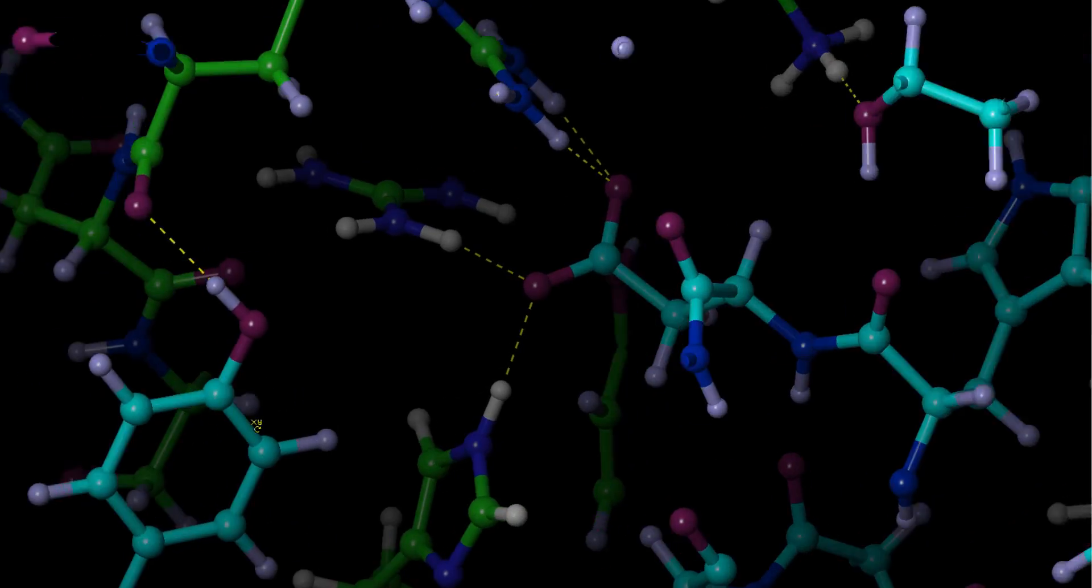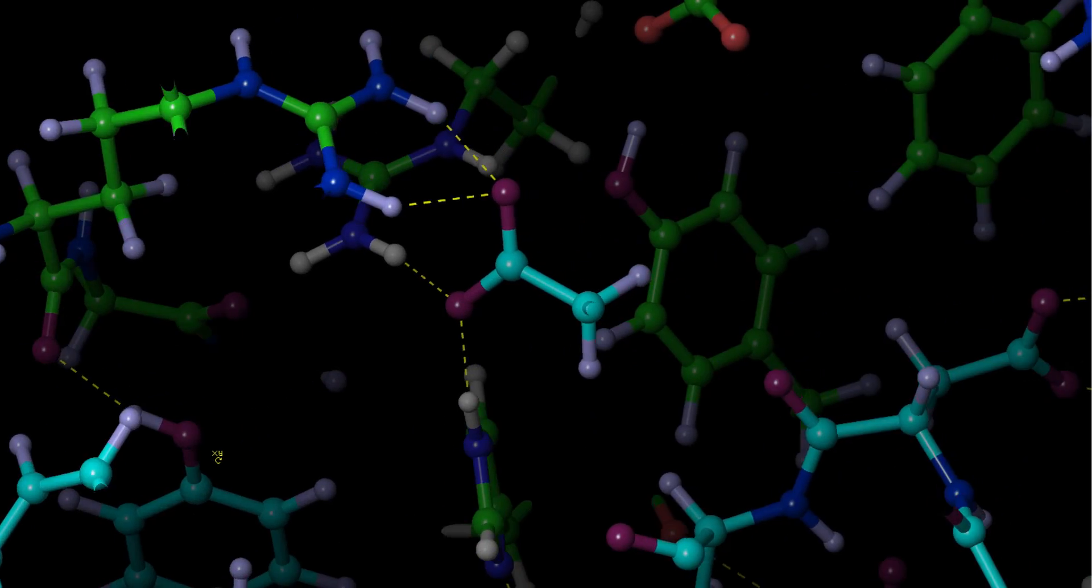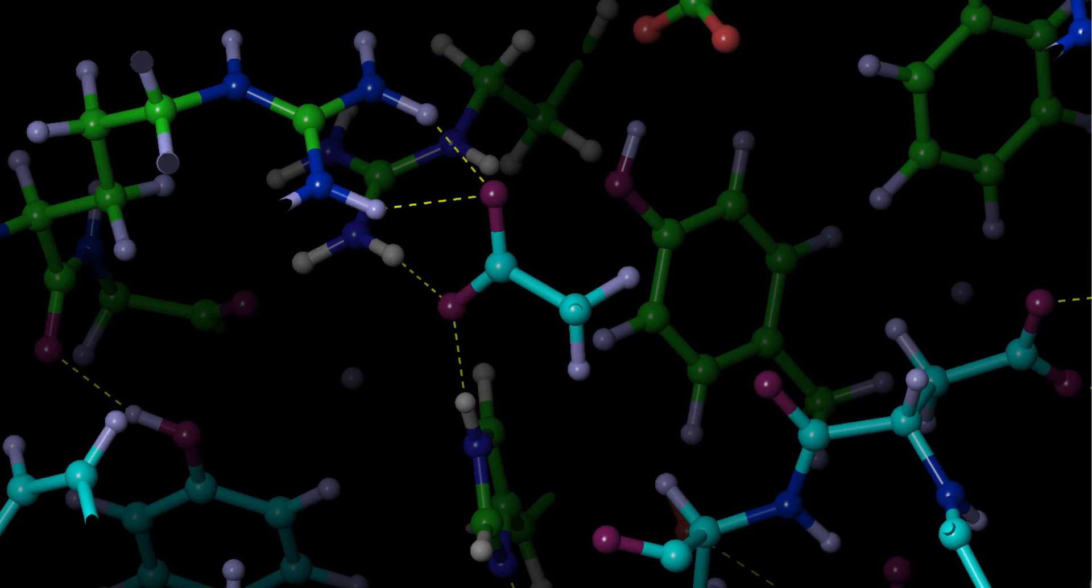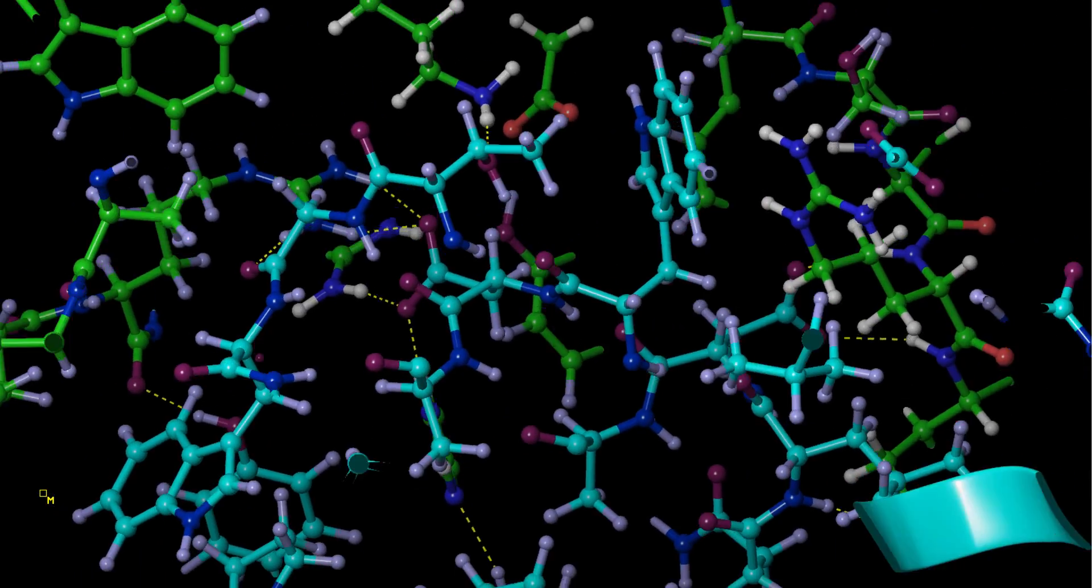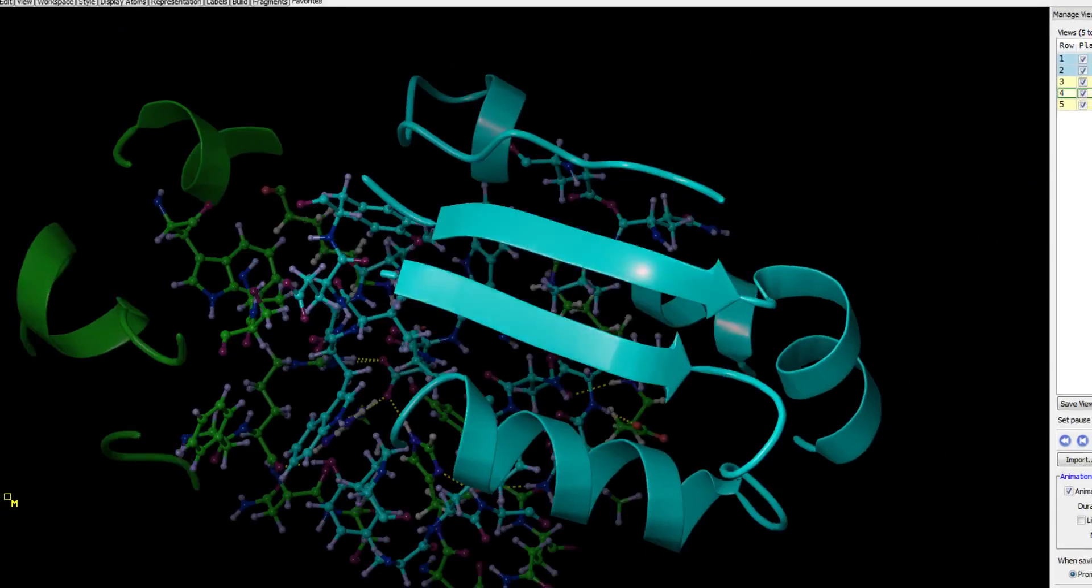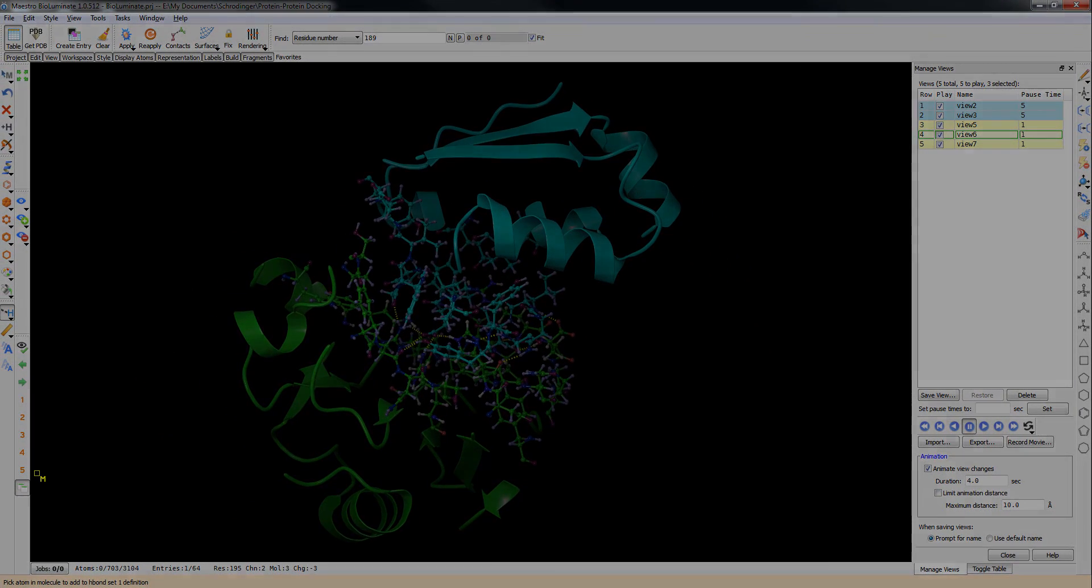These are just some of the features in BioLuminate, the most advanced and intuitive modeling package for Biologics.